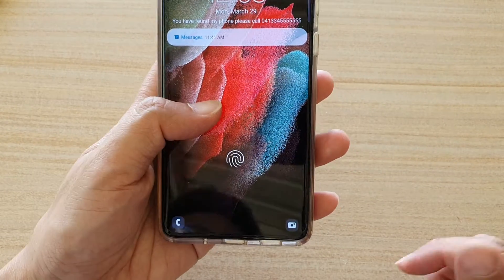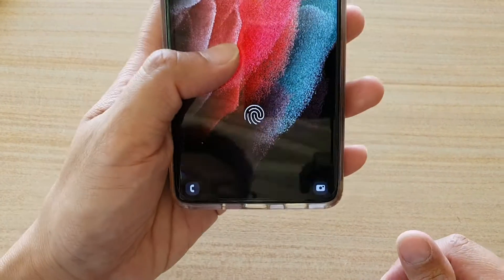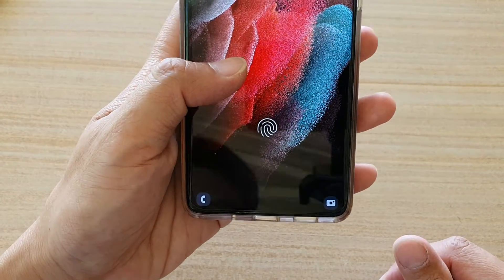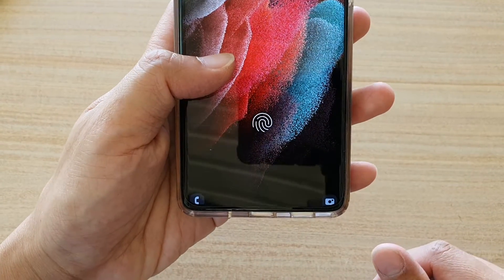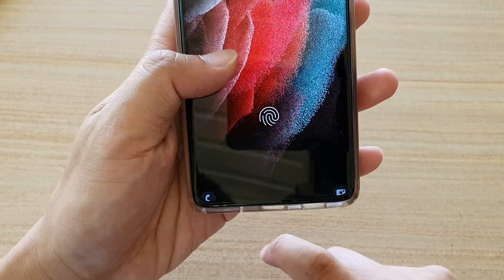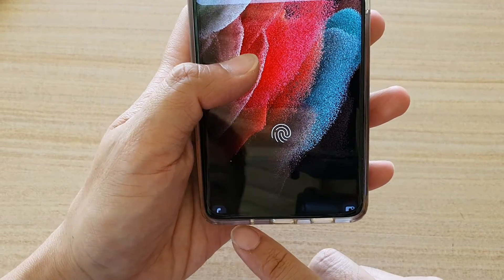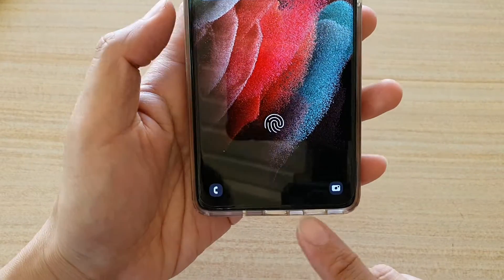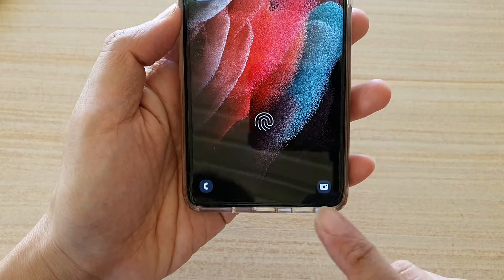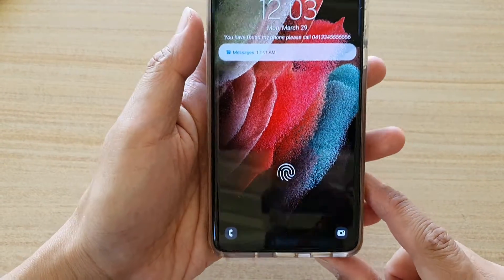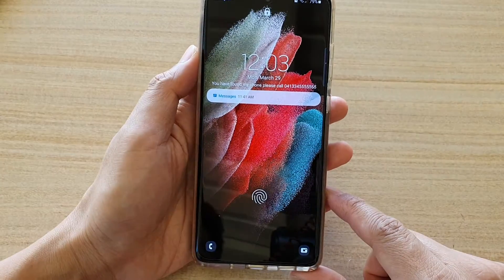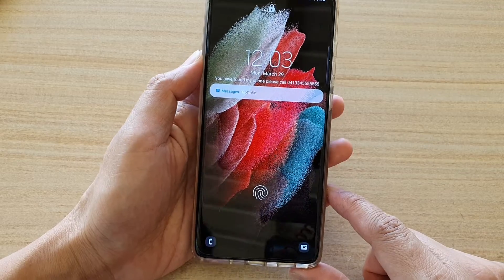Hi, in this video, we're going to take a look at how you can enable the lock screen left or right shortcuts on the Samsung Galaxy S21 series.